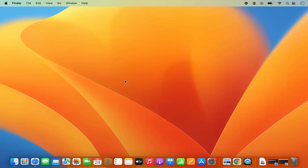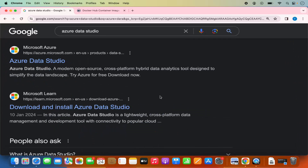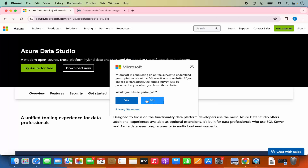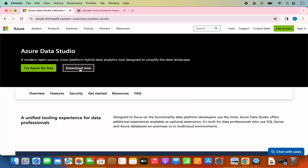Docker is now installed and working on our Mac. Let's move to the second step: installing Azure Data Studio. Go to your browser, search for Azure Data Studio — the top link should be from Microsoft. Click on it. You'll see a Download button right away, and it confirms it's an open-source, cross-platform application, so you can download it on Mac as well.